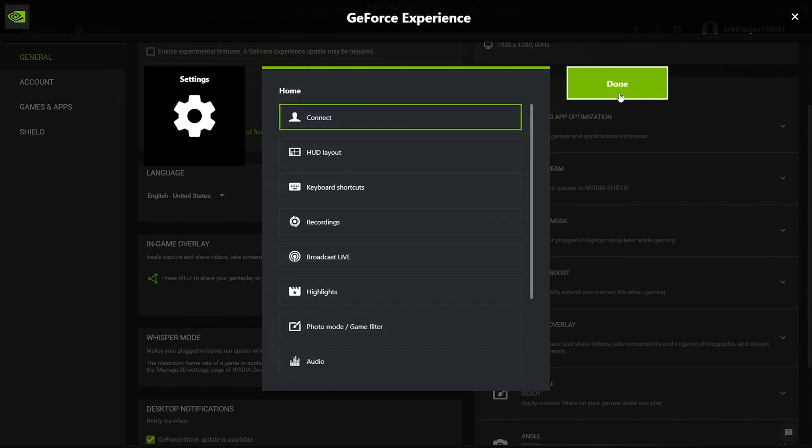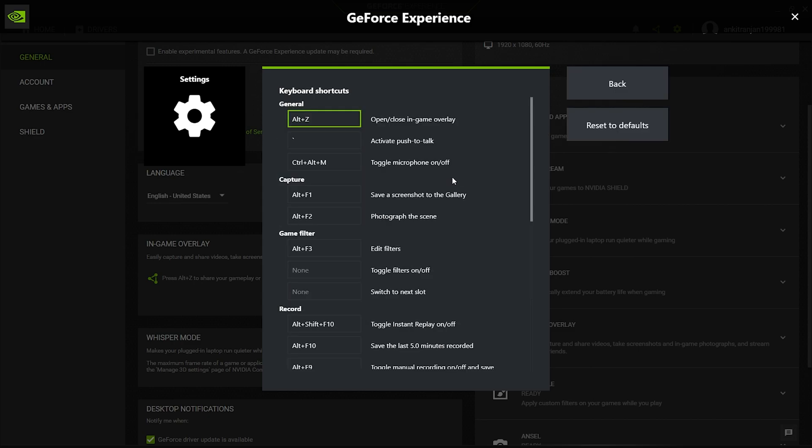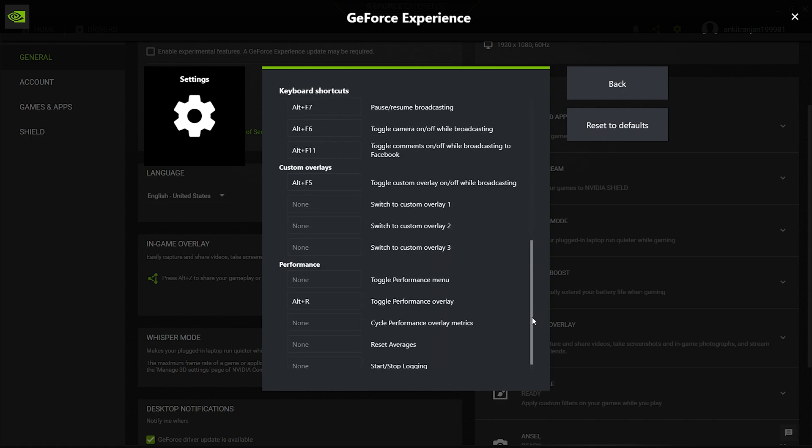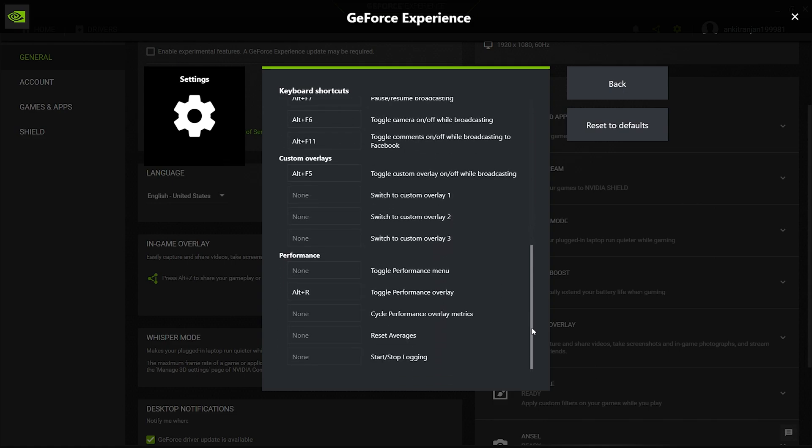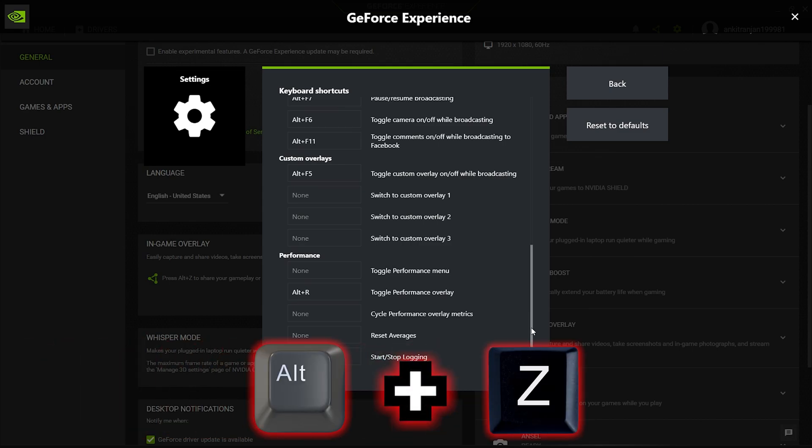If you want to have a quick glance of all the keyboard shortcuts that you can use to control the In-Game Overlay, click on Keyboard Shortcuts. This will provide you with a list of all the shortcuts that you can use. By the way, in order to bring up the In-Game Overlay while you are gaming, all you have to do is press Alt plus Z.